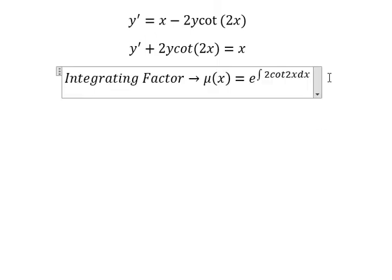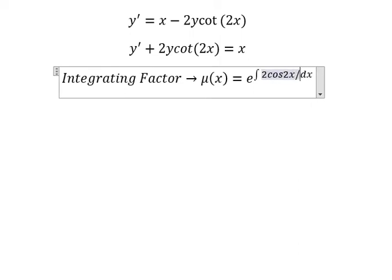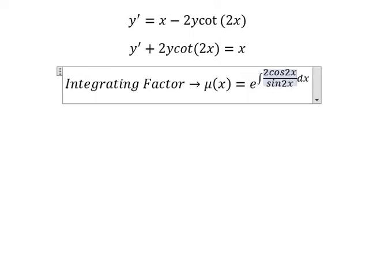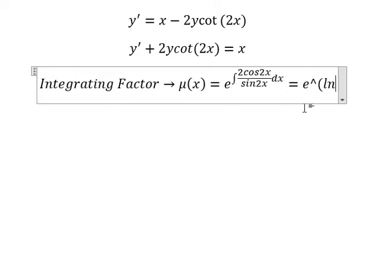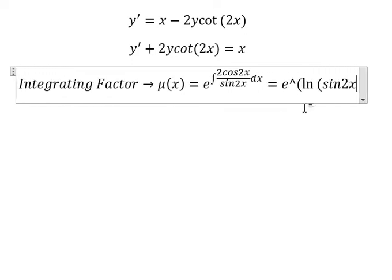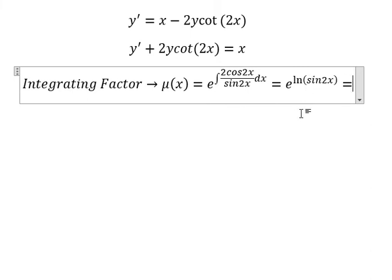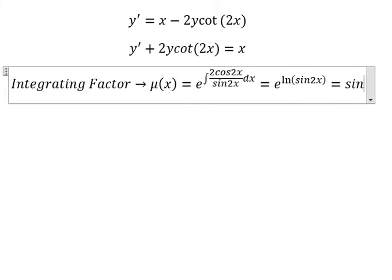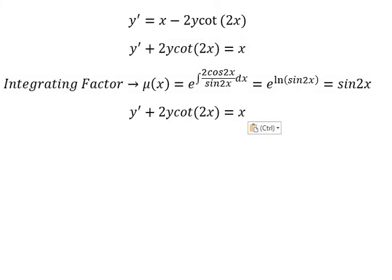We know that cotangent 2s is cosine 2s over sine 2s. The integral of this gives us ln of sine 2s, and if we simplify we have sine 2s. That means we multiply both sides by sine 2s.